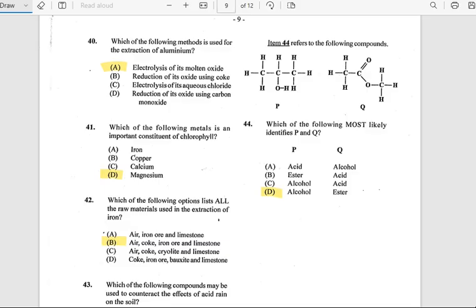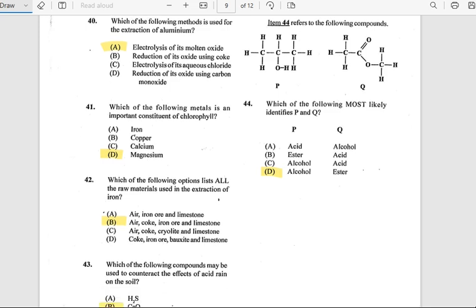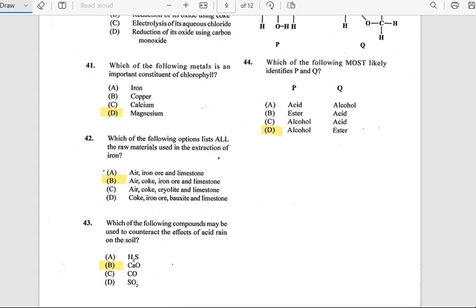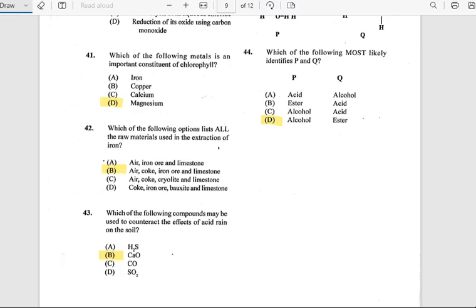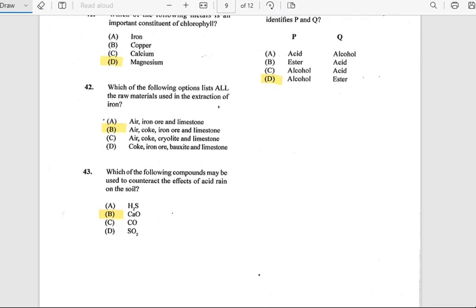Number 41: Which of the following metals is an important constituent of chlorophyll? The answer is magnesium. Number 42: Which of the following options lists all the raw materials used in the extraction of iron? The raw materials are air, coke, iron ore, and limestone.